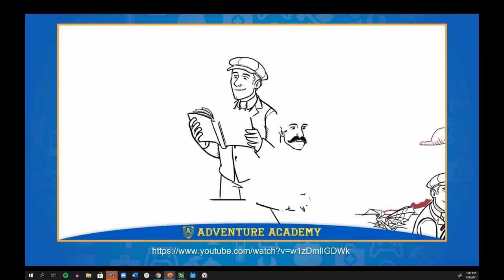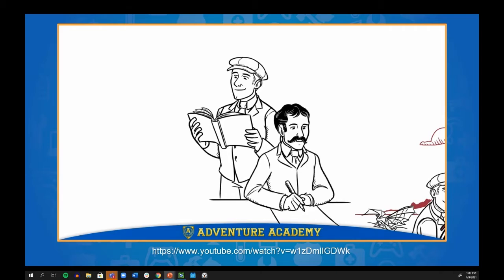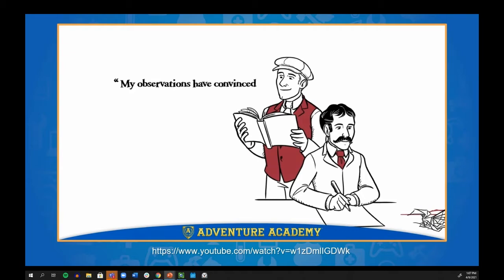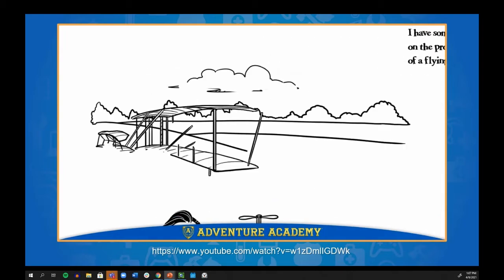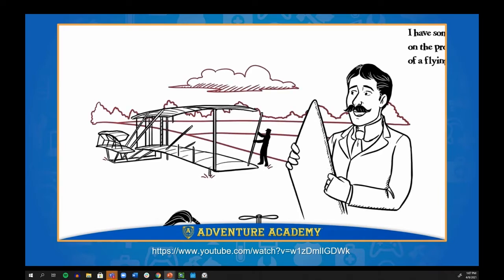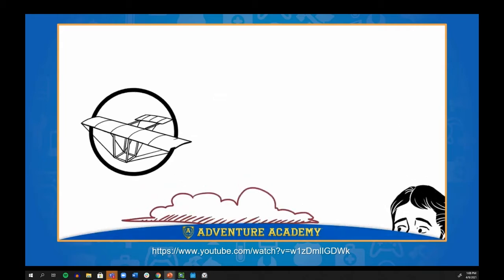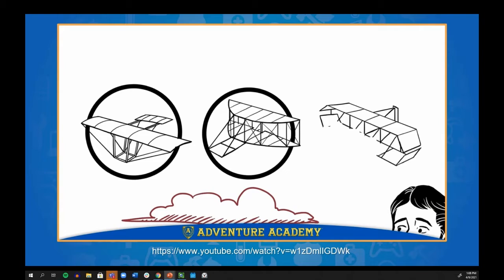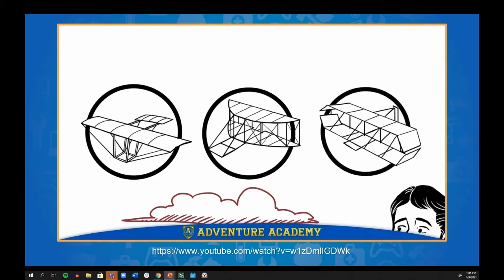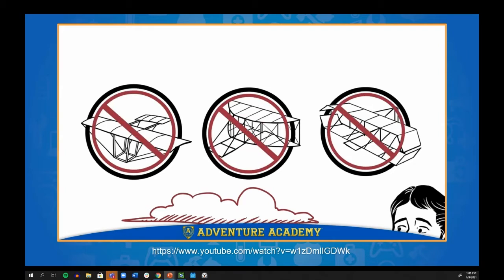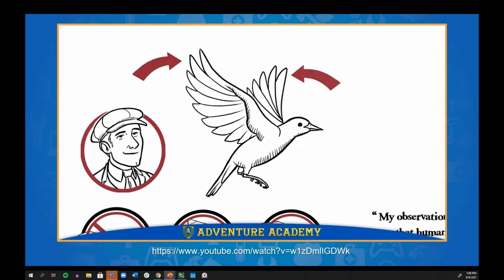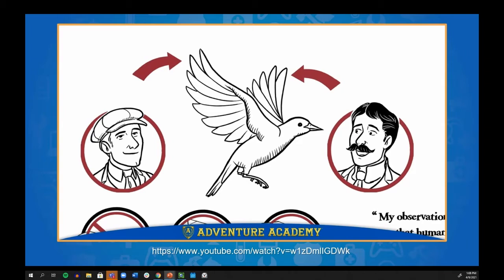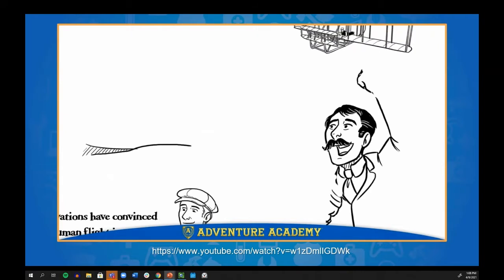So the Wright Brothers set out to learn everything they could about flying machines. They even wrote to experts at the Smithsonian Institution. In their quest to build an engine-powered airplane, their first step was to build a glider — a flying machine with no engine at all. Using their experience with bicycles, they tested over 200 designs for glider wings, but for a long time nothing worked. They couldn't maintain control — until one day Orville noticed how the curved tips of a bird's feathers kept it balanced in flight. That insight — wing warping — made all the difference.